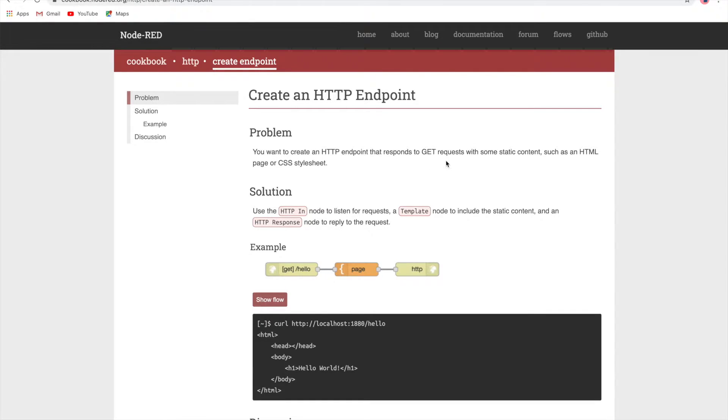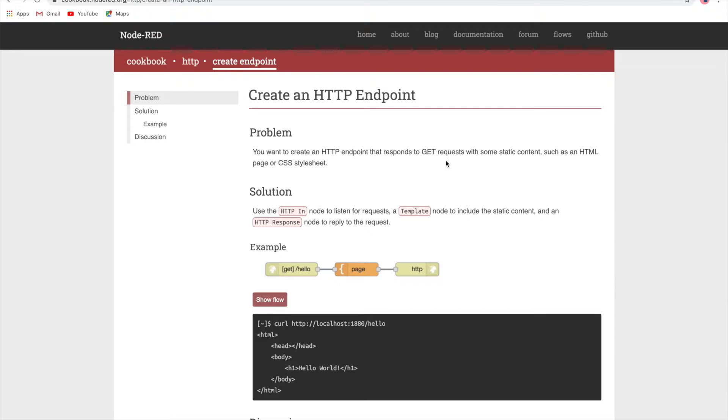We want to create an HTTP endpoint that responds to a GET request. Now this GET request can also be done using a button click, on a button click event. We'll do that in the second part of this video.